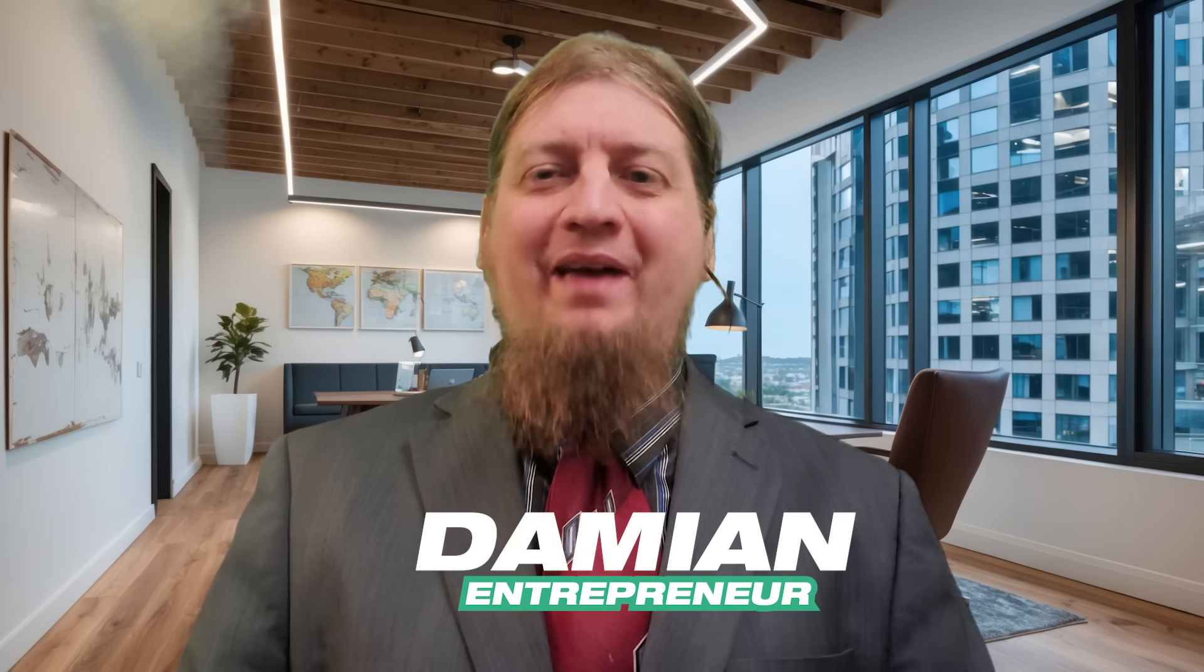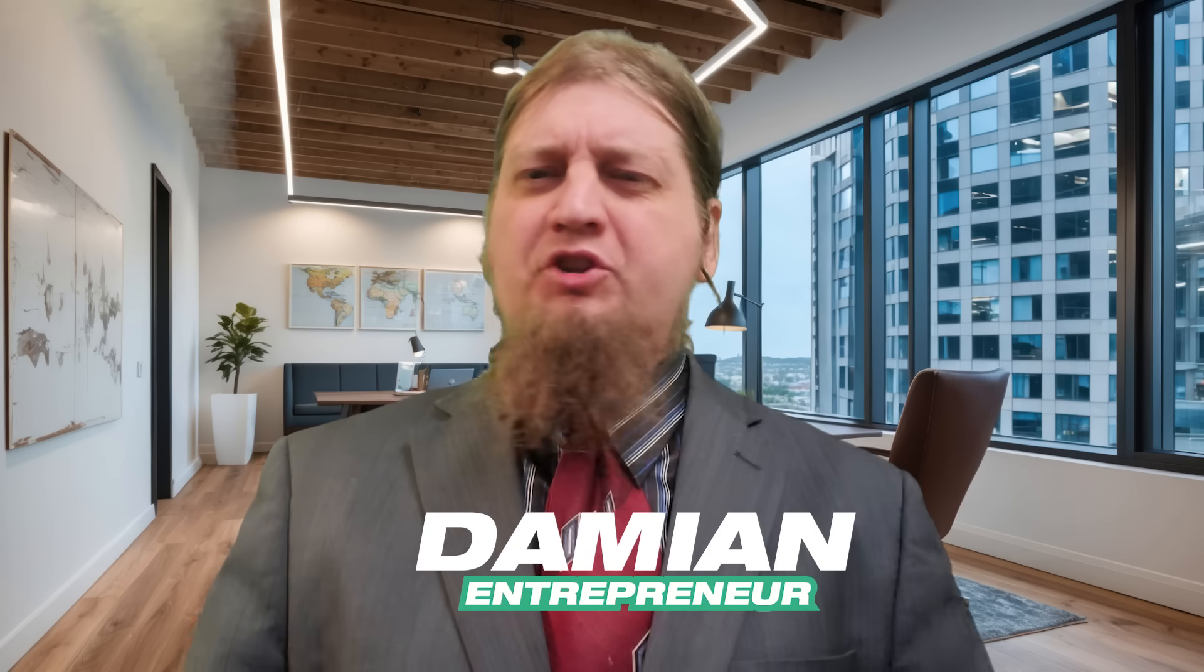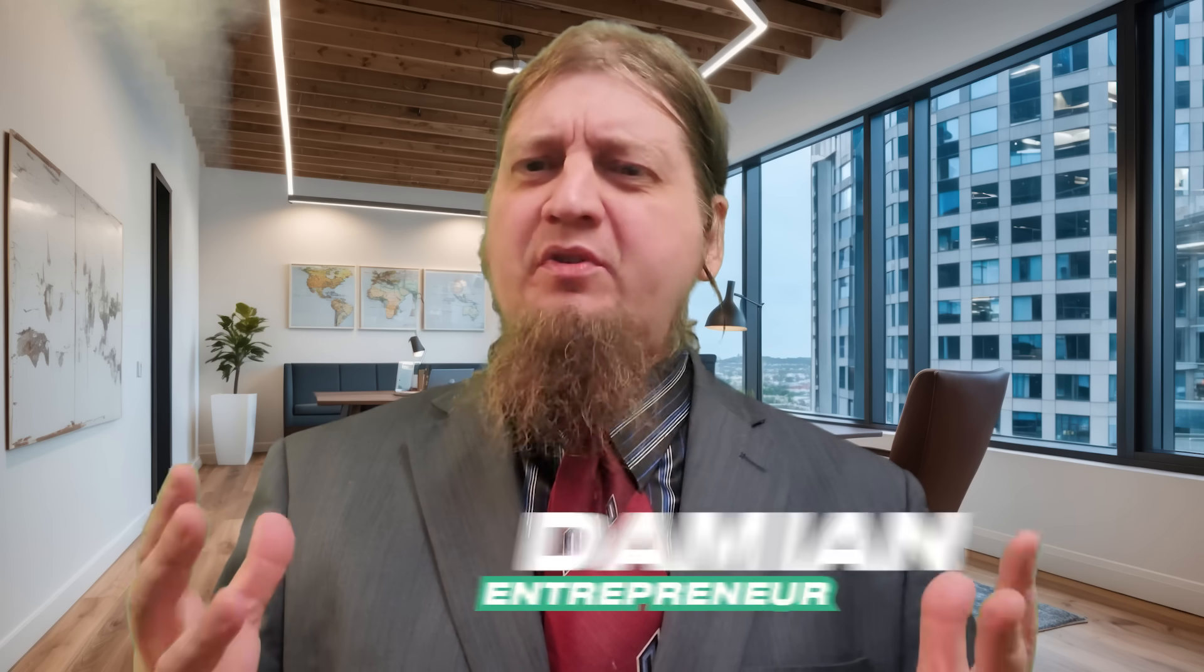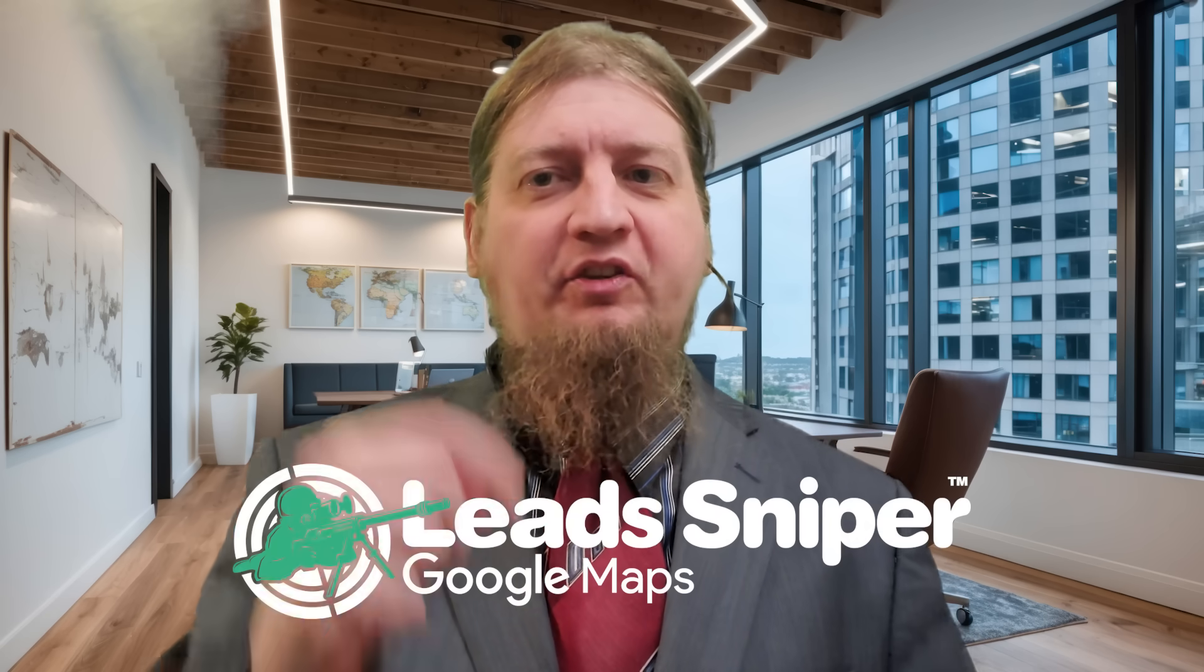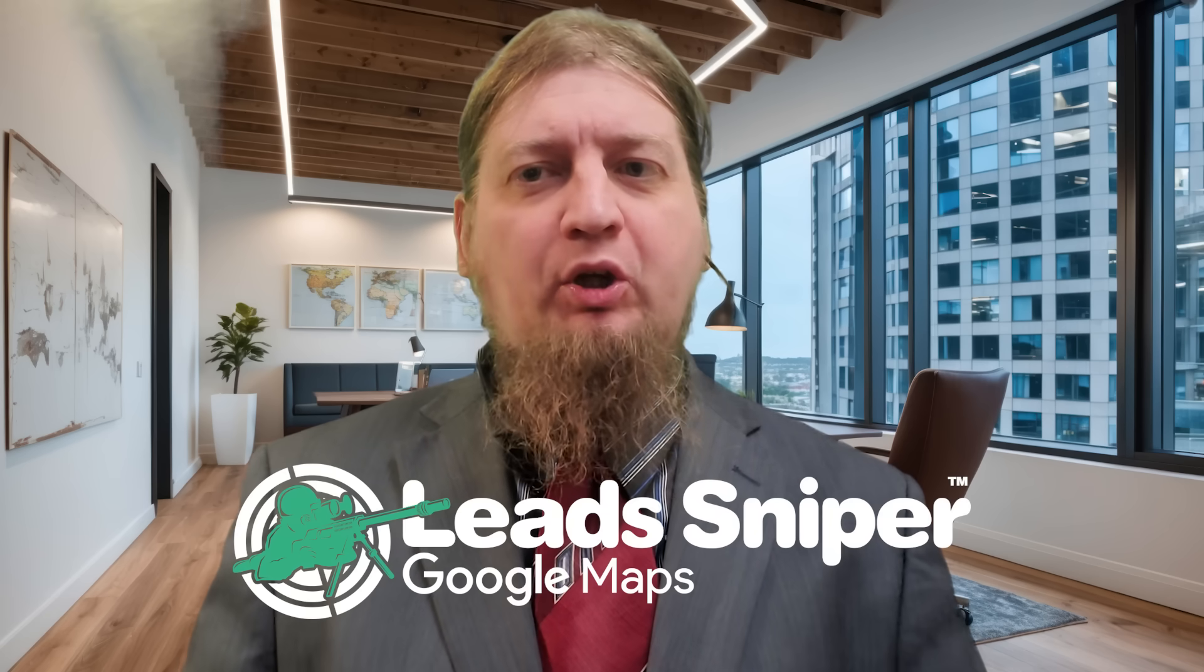Hey guys, what's going on? Welcome back to the channel. Generating leads with Google Maps? This seems like science fiction, but it's not. Let's dive in and see how you can do that right now with Lead Sniper.